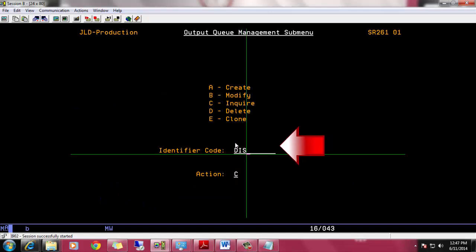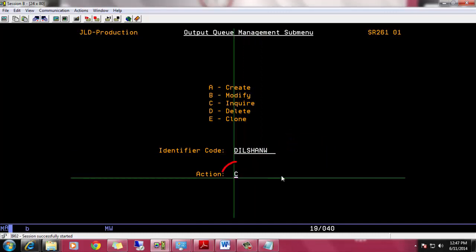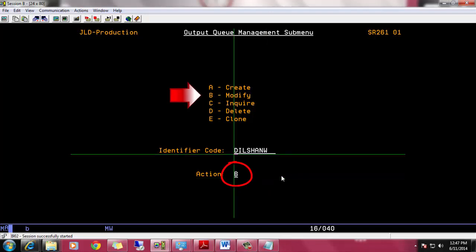You can search user without manually typing. I'll show that later in this video. Now change action letter C to B for modify this user.